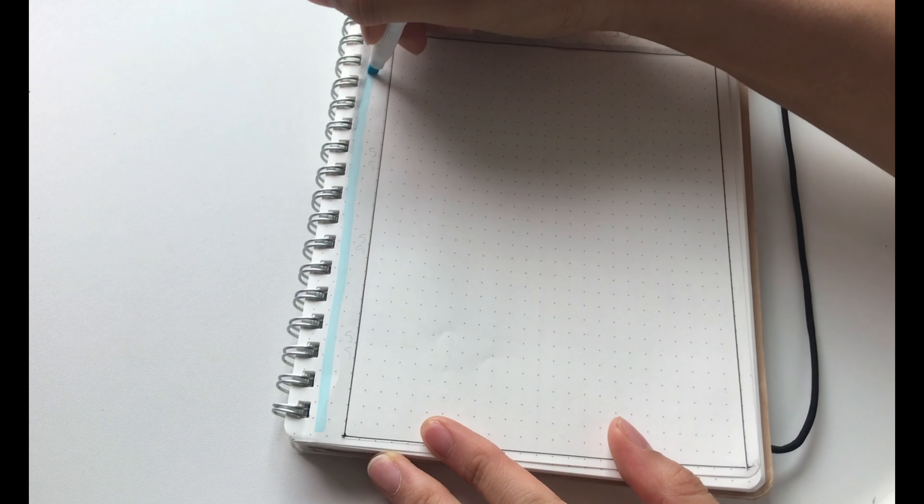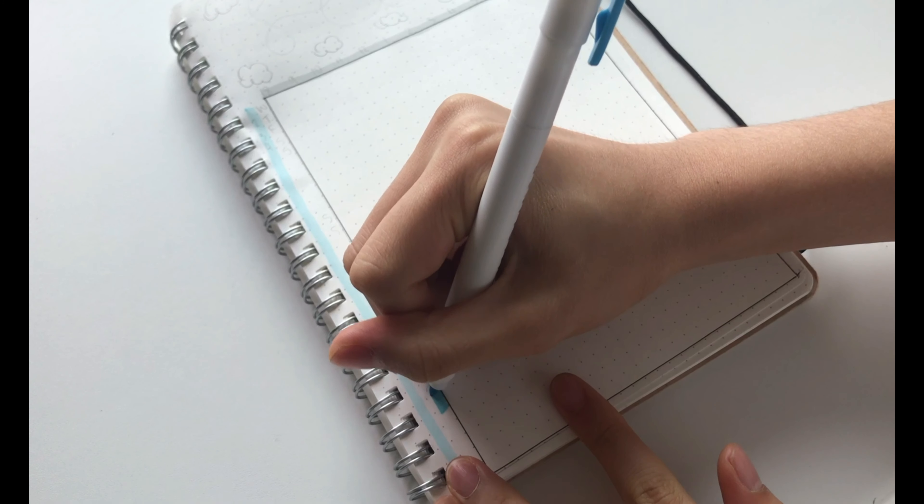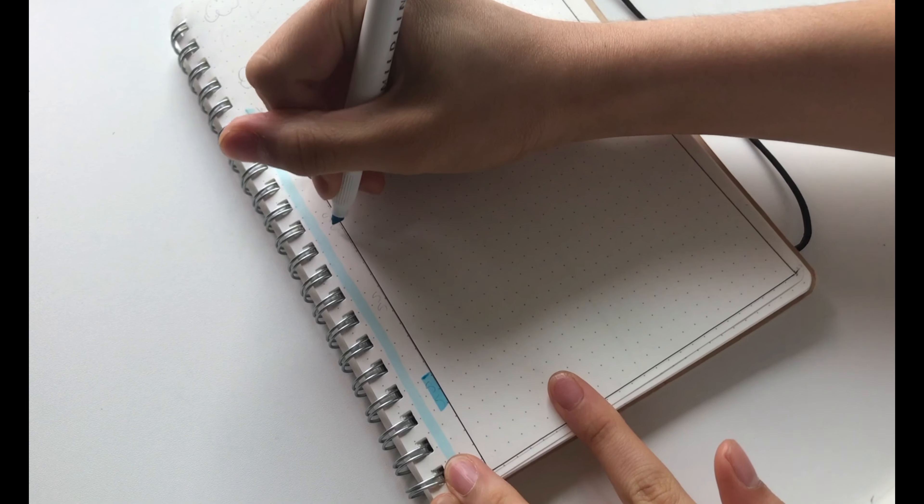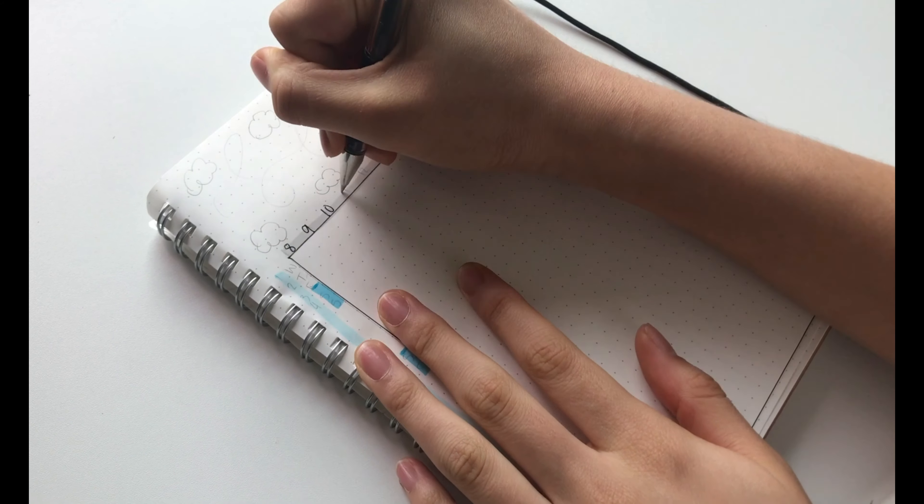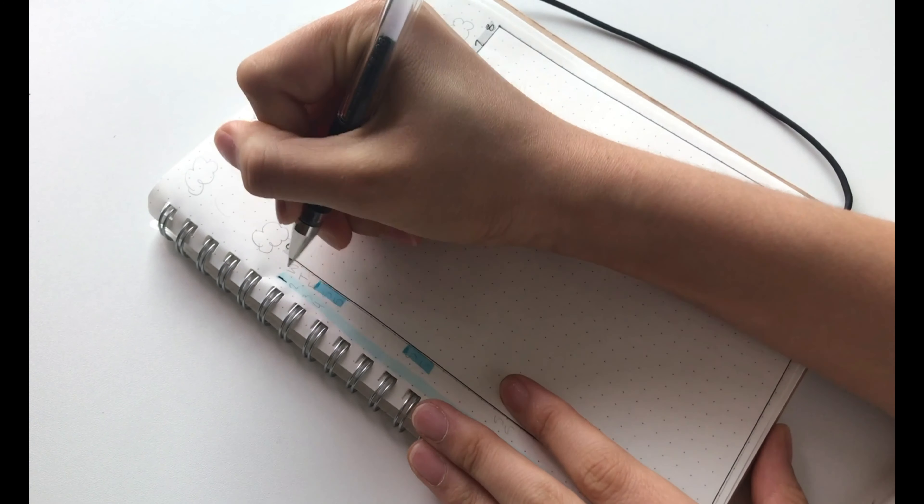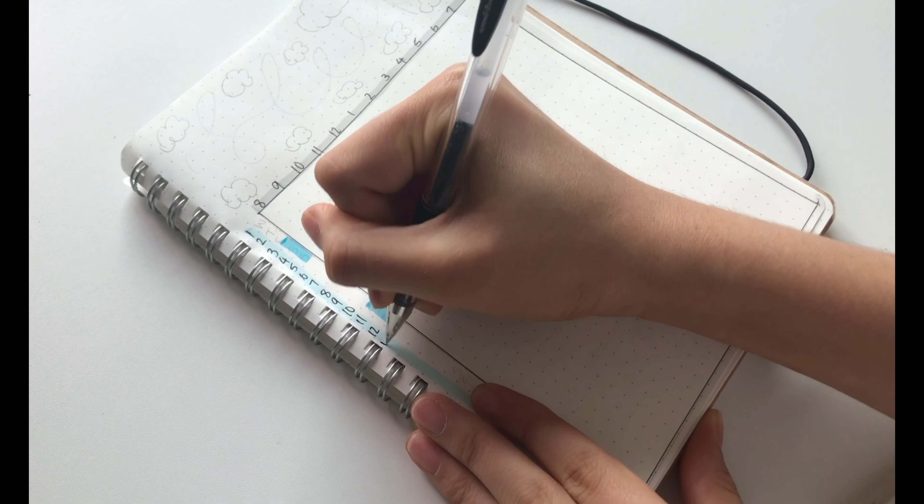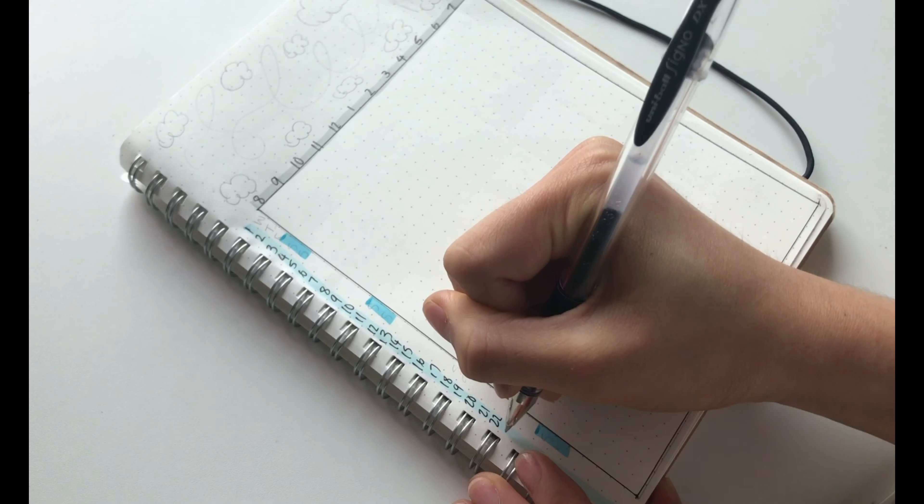Then instead of the boxes, I decided to highlight each of the sides. Then in the highlighted sections, I wrote the numbers.